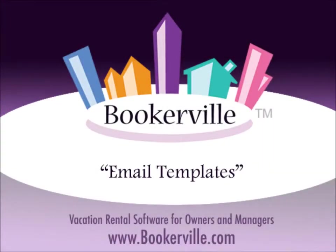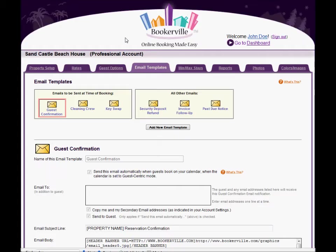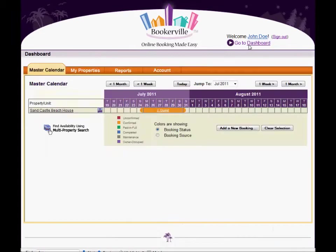In this video we're going to demonstrate the concept of email templates in Bookerville. Email templates are one of Bookerville's most powerful features as they allow you to customize and automate correspondence with your customers.